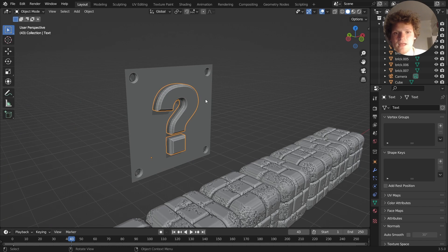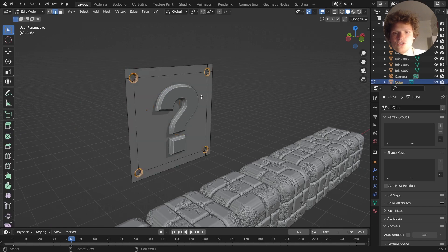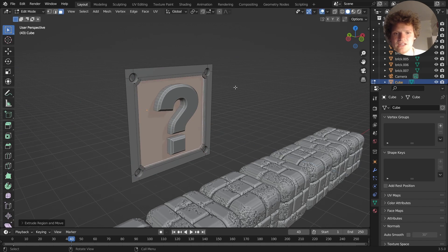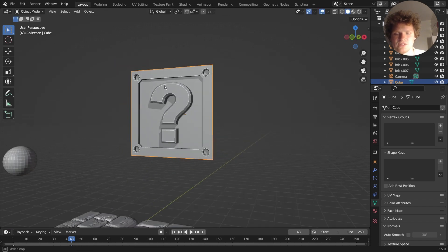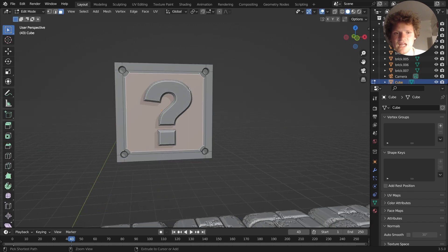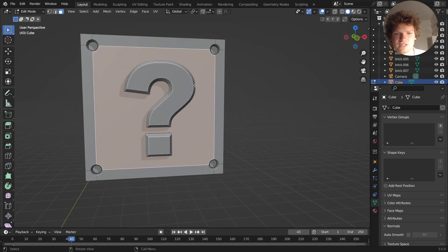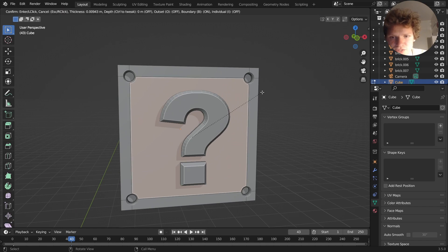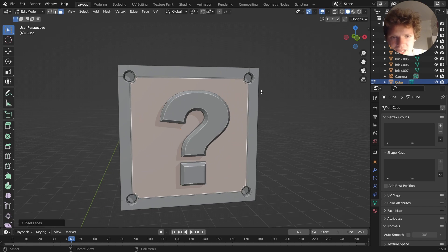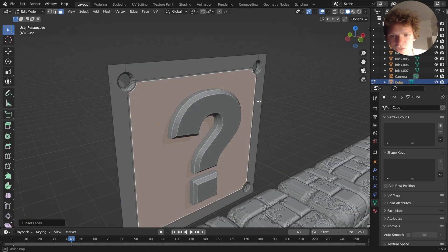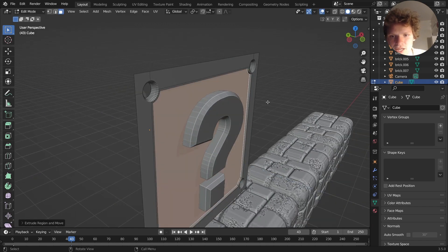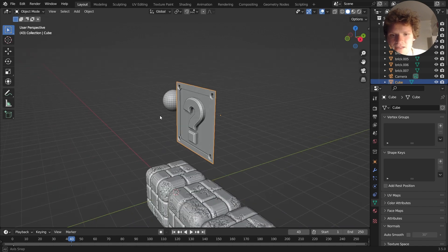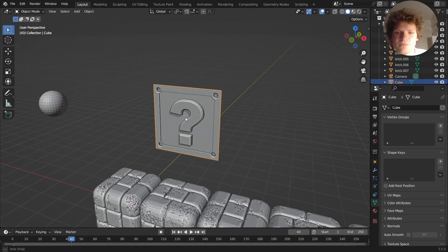You could model more here, like you could do an inset and then extrude inwards and stuff like that. I don't know if that's necessary and I don't think the original technically has that, but I do kind of like the look of that. I can't deny, so maybe I'll keep it.